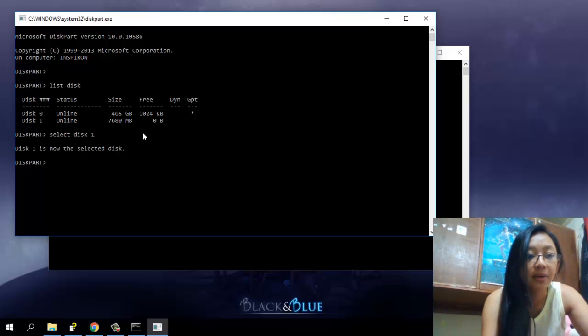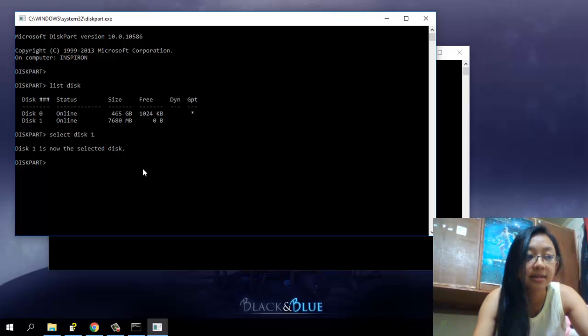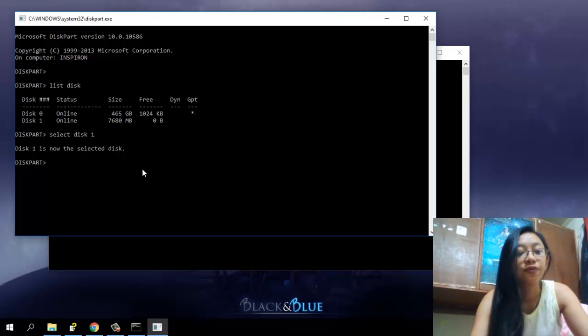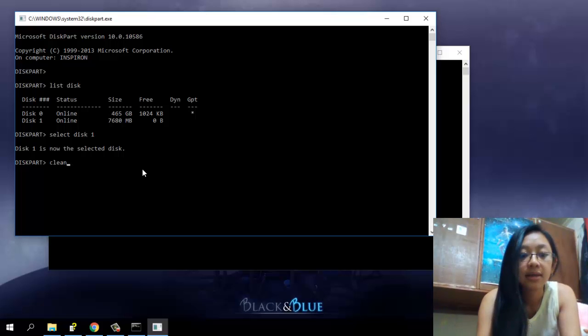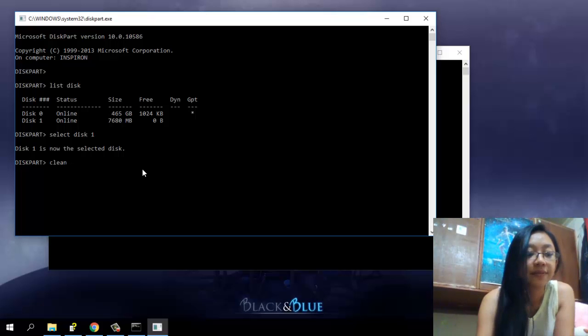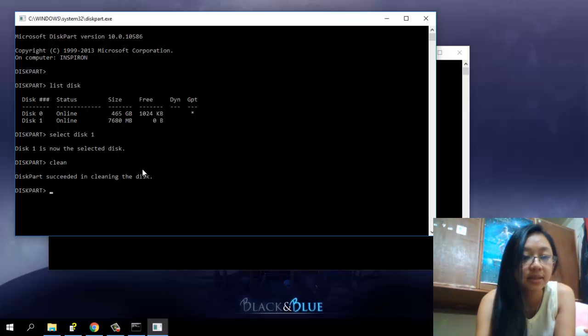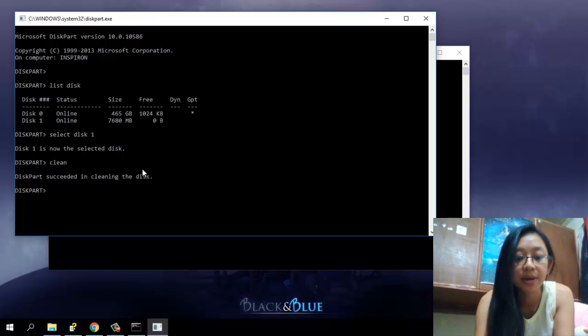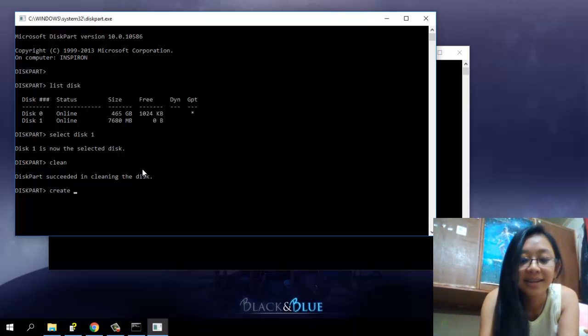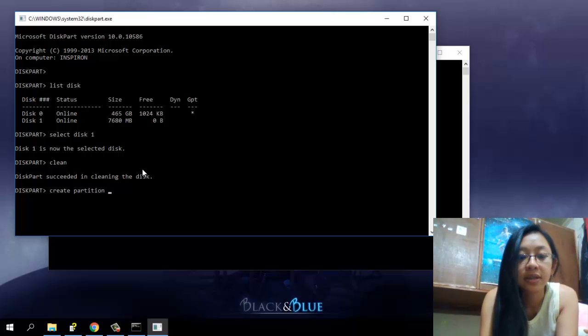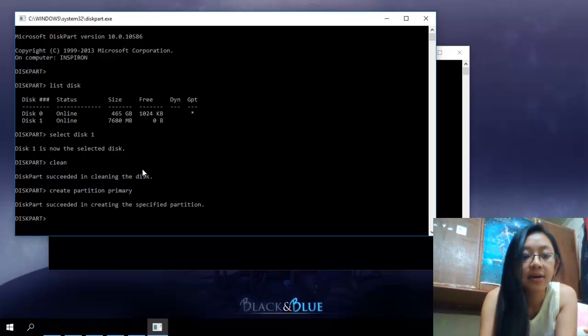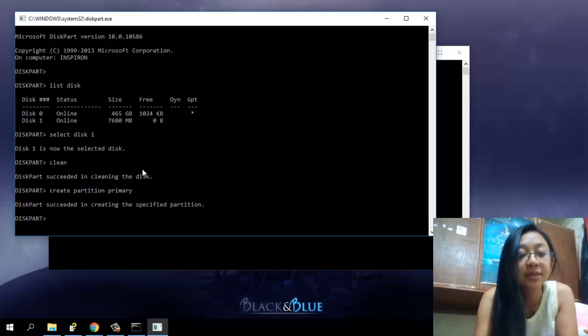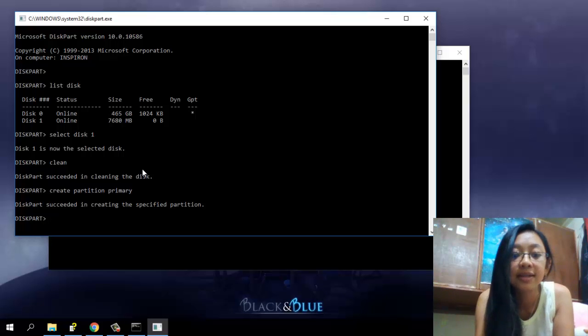So now you can see there, disk one is now the selected disk. So first thing you have to do is to clean the flash drive. And after it's finished cleaning the disk, you would want to create a partition primary. So let's create a partition primary. Okay, so now disk part succeeded in creating the specified partition.